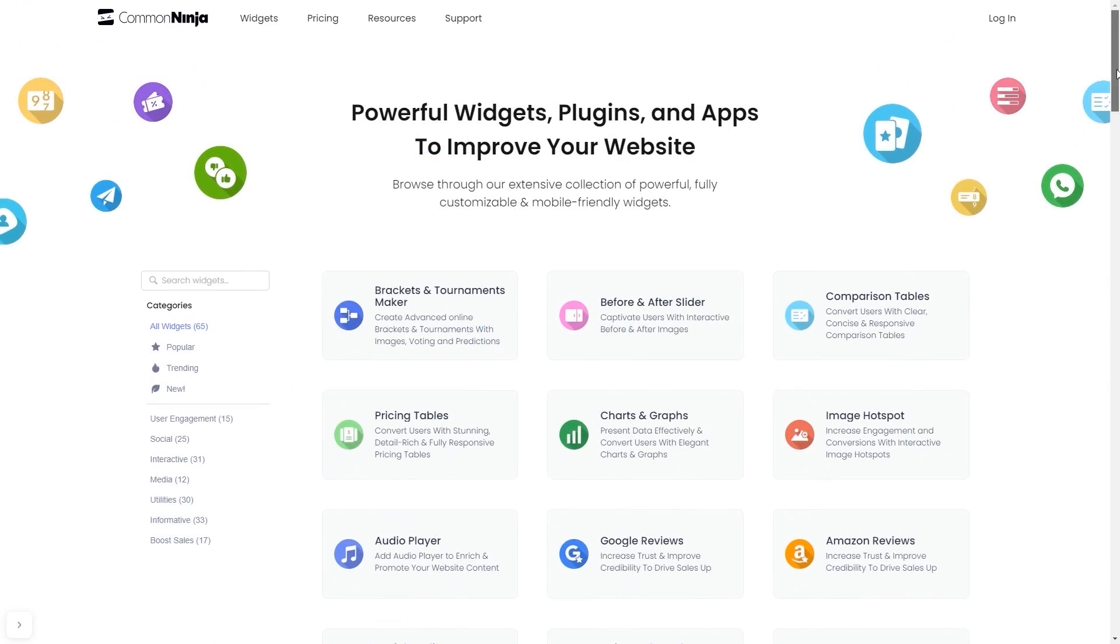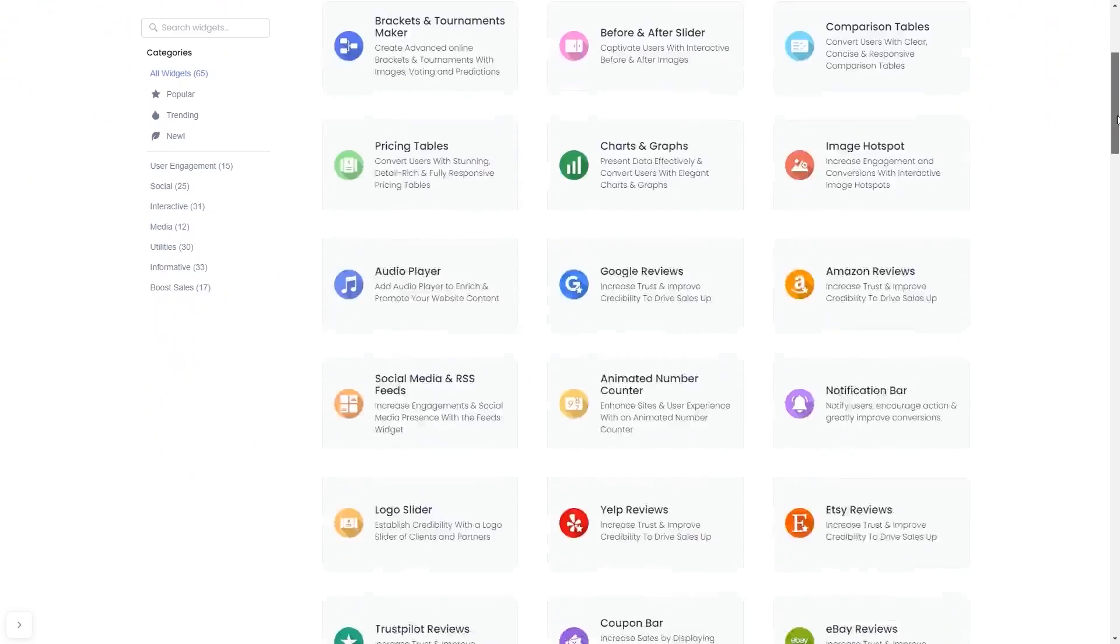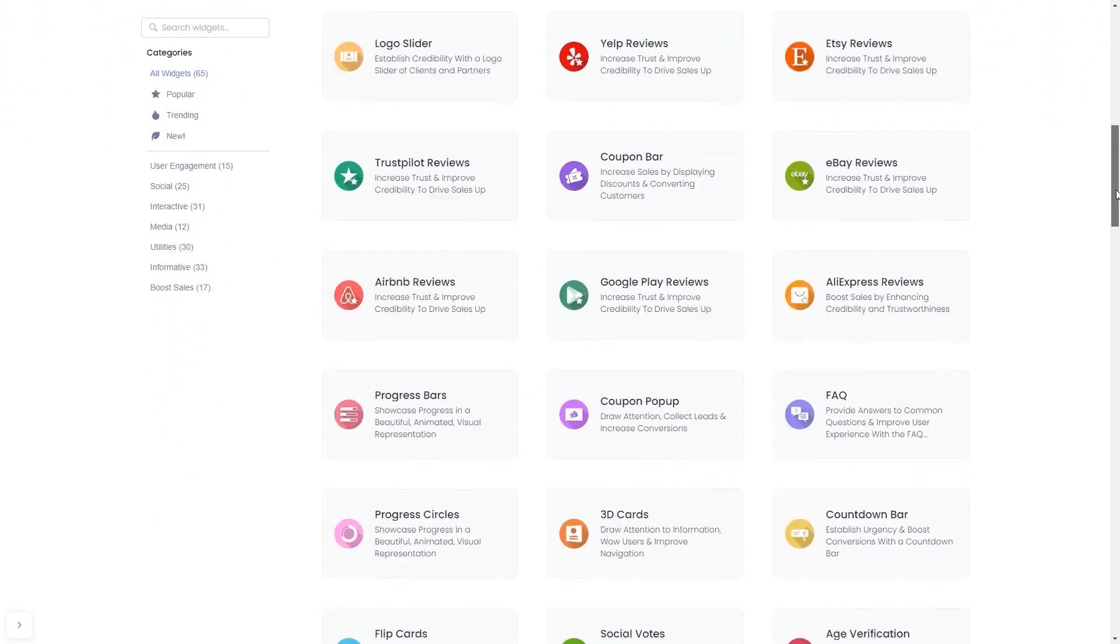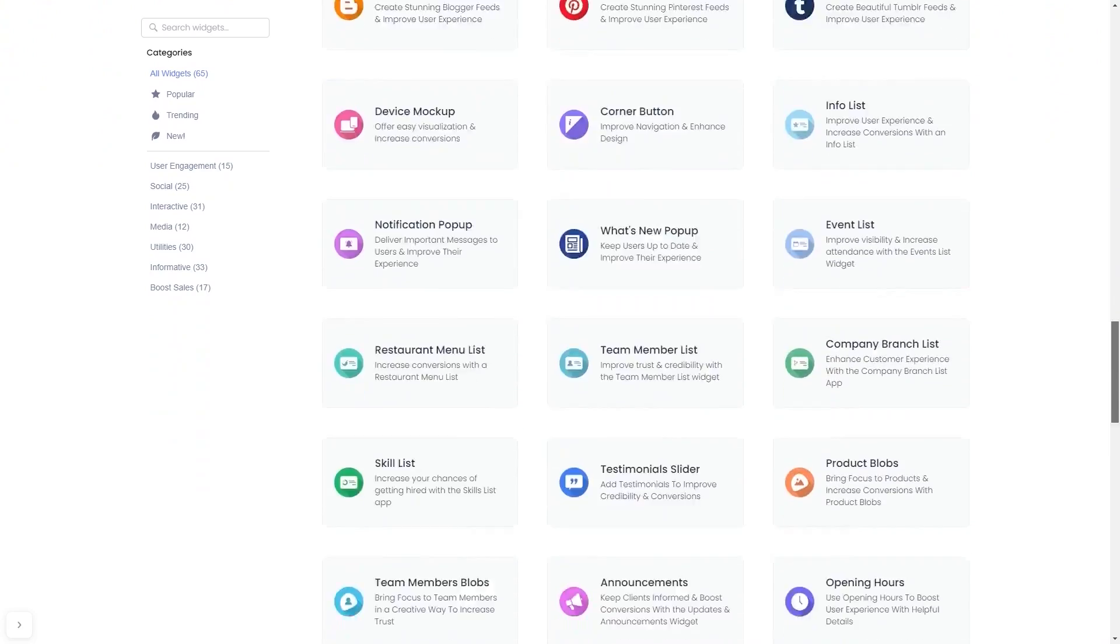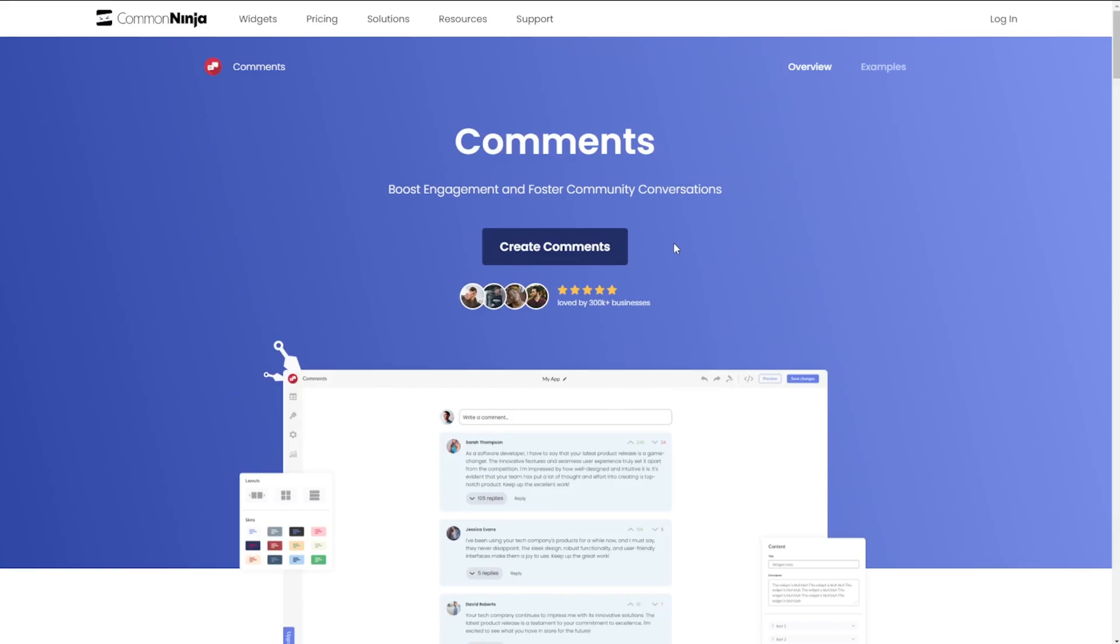Choose your widget from our large collection of widgets. Once you've entered the widget page, click on the Create button to enter the comments editor.